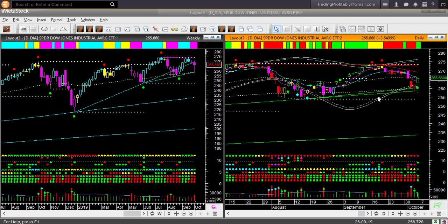That was very timely advice because the memory supports held and price reversed on Thursday and Friday. At the right edge in the daily chart, price is inside a triangle pattern similar to QQQ. You may not take any directional swing trade unless price can break out of the triangle pattern and the direction becomes clearer.